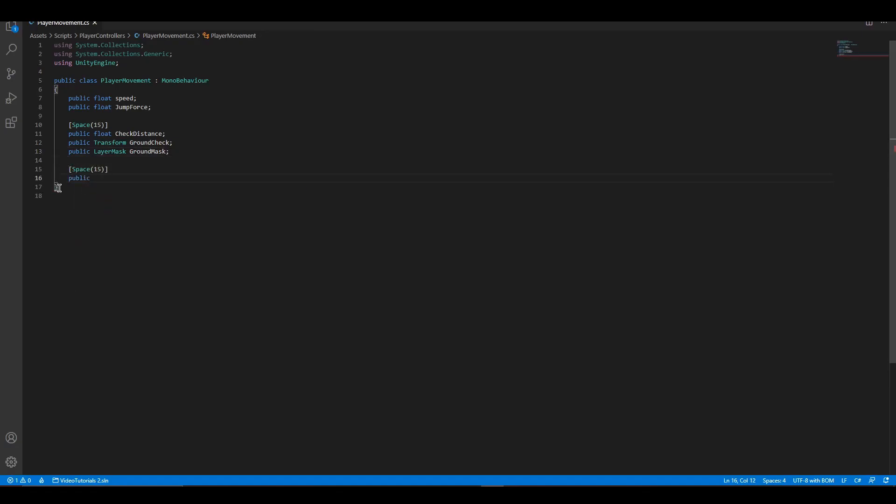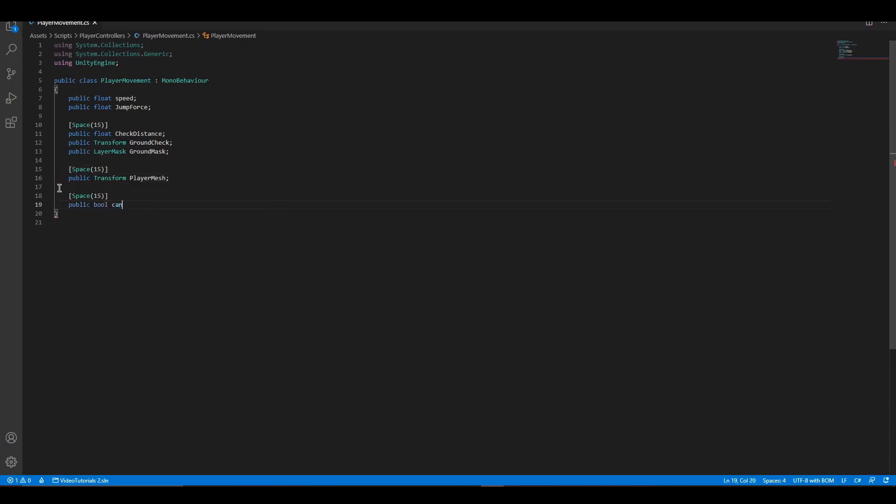Player mesh is the mesh that will be rotated to the movement direction. Can jump tells the script if player is grounded and can jump.